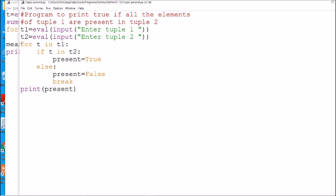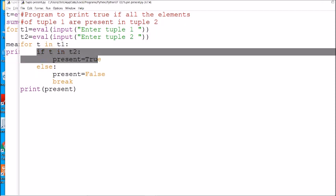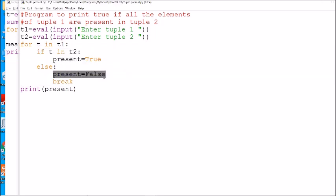First we take input from the user, then access each element of the tuple. We are not using the range function because we just need to access elements, not their indices. We use 'for t in t1' — the 'in' operator checks the presence of an element in another data type, whether list or tuple. If t is present in t2, the variable 'present' stays True; if any element is not present, 'present' is set to False and we break.